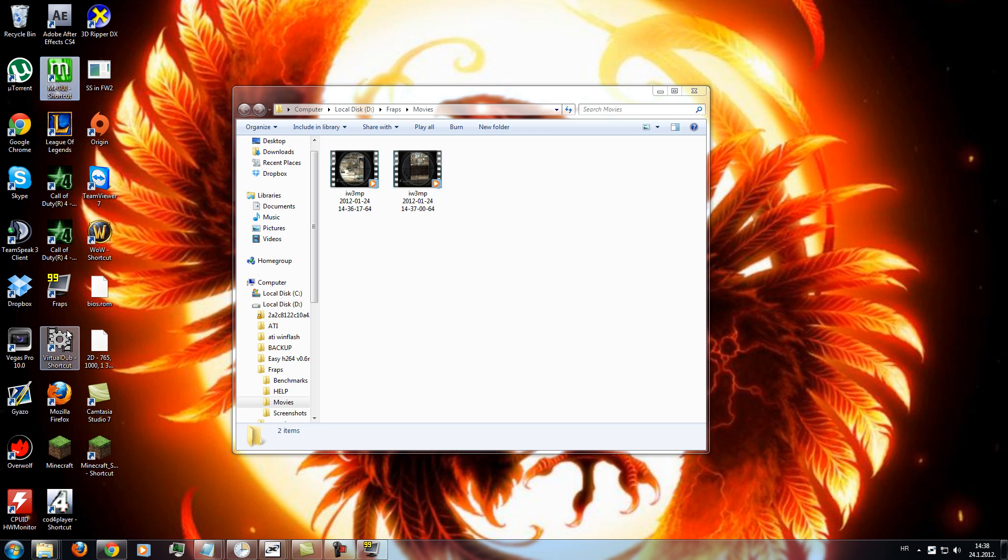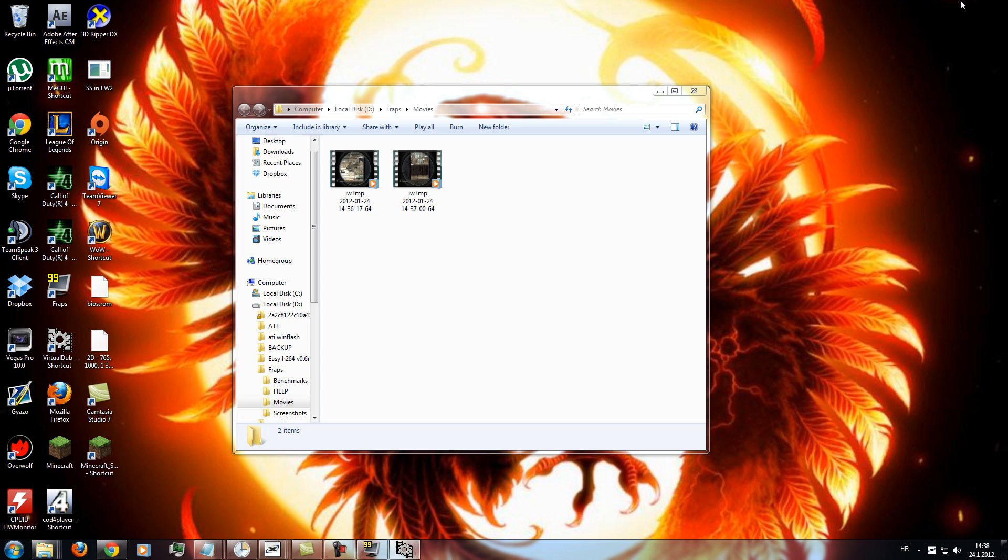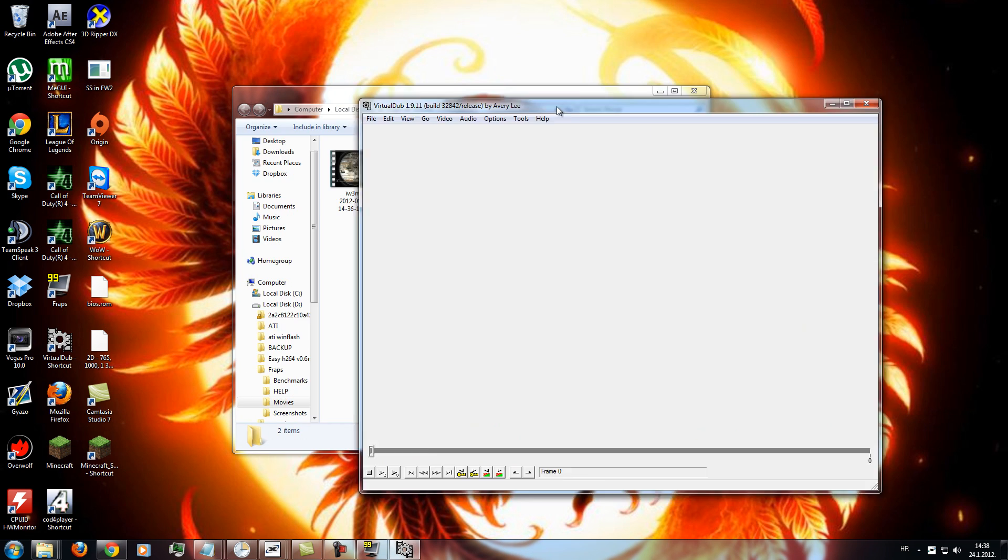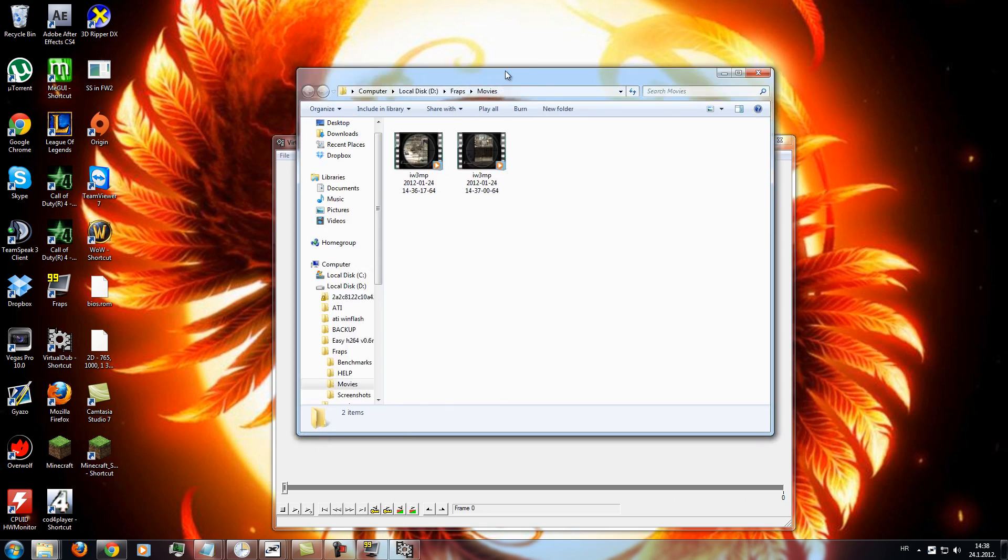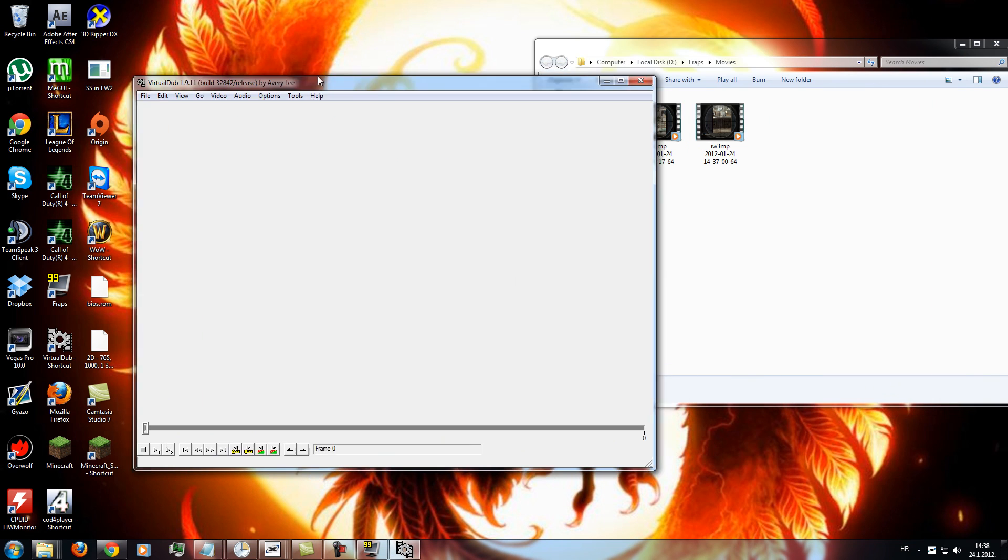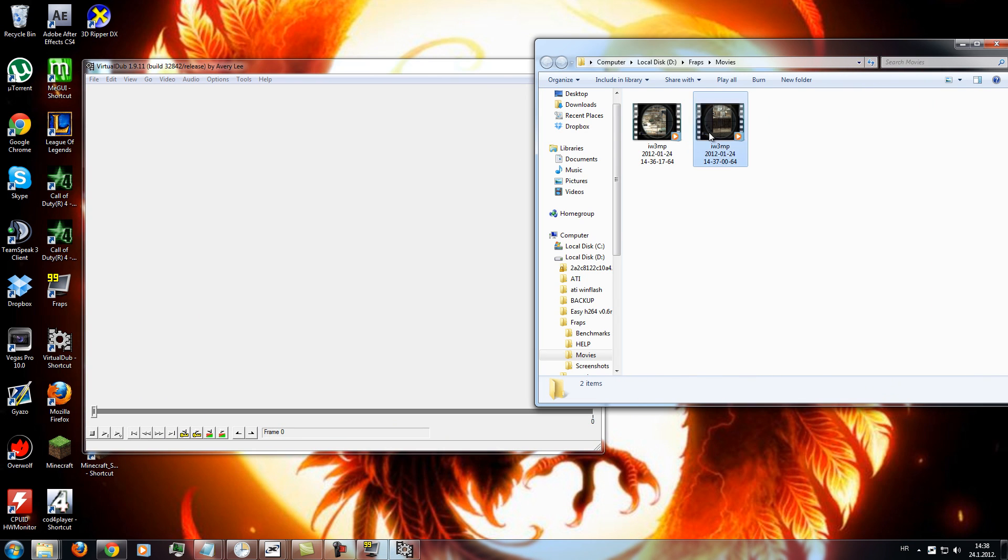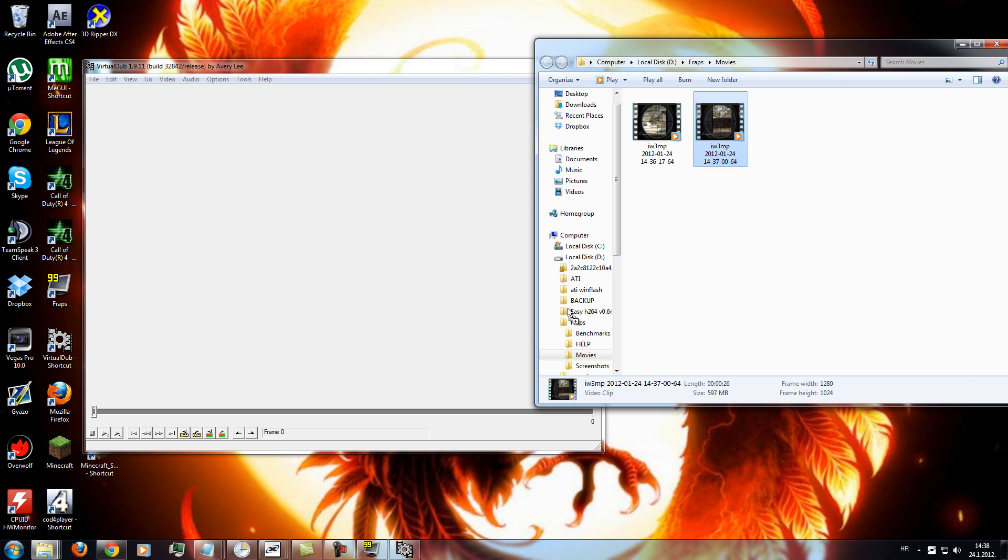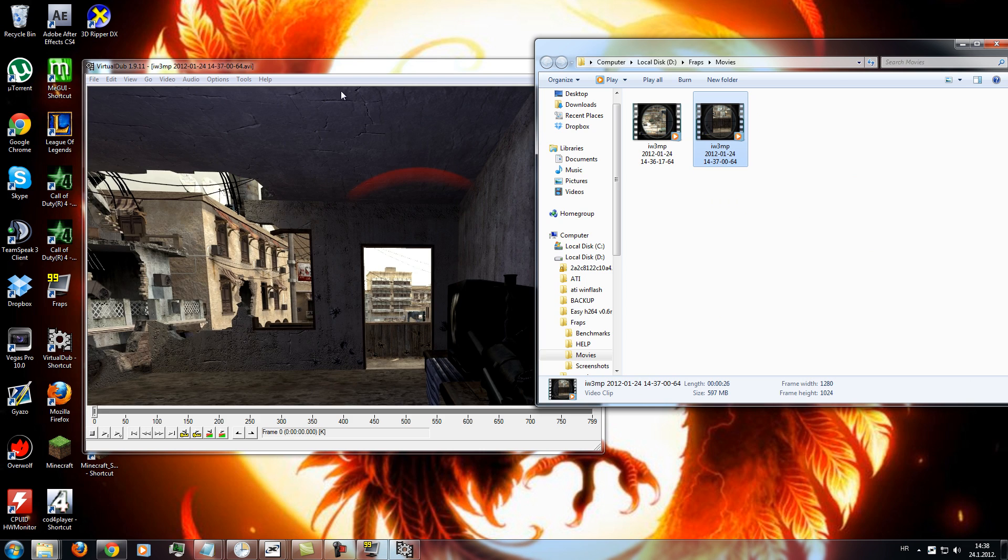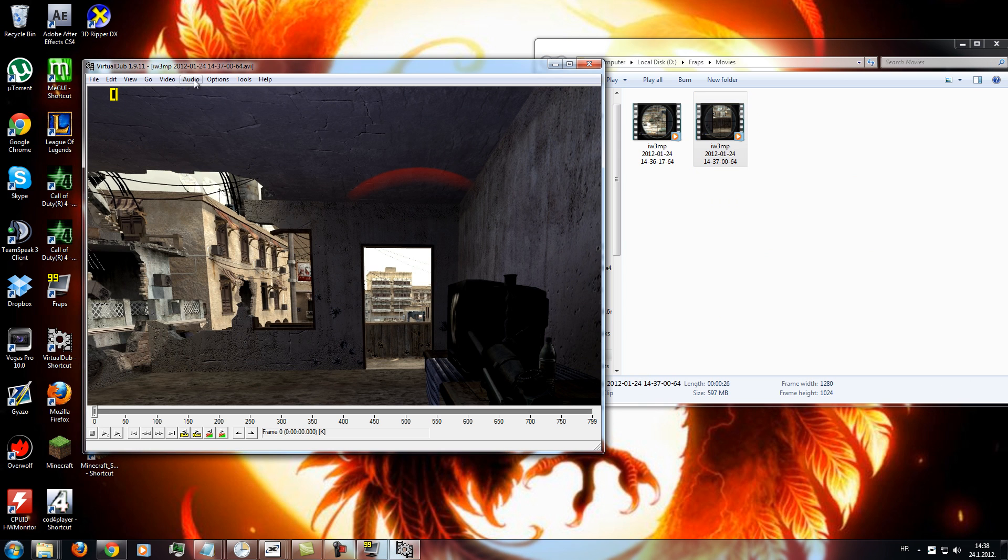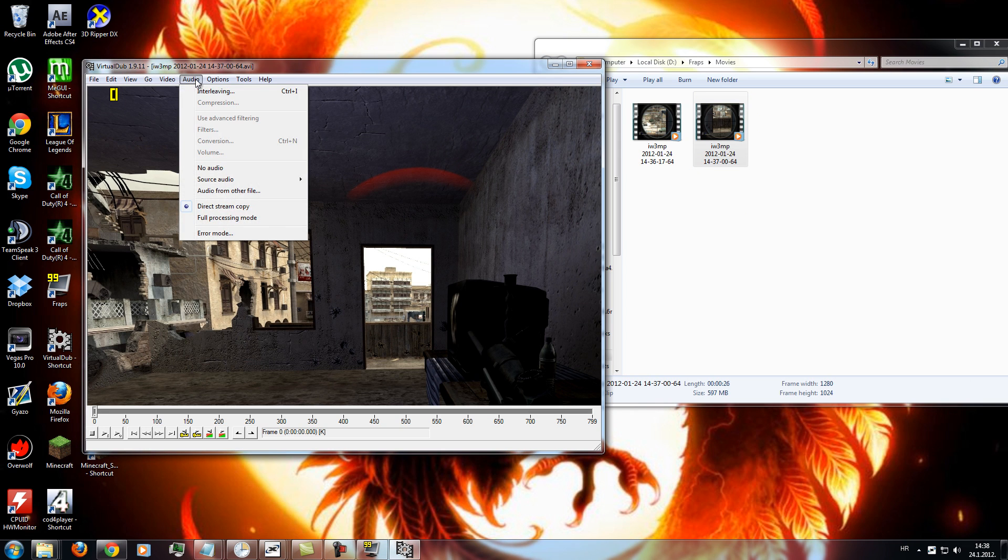Just the links will be in the description, you download VirtualDub, extract it somewhere and just run the program. Now, as you run it, you find your movie. Just drag it into the VirtualDub, go to audio, no audio.